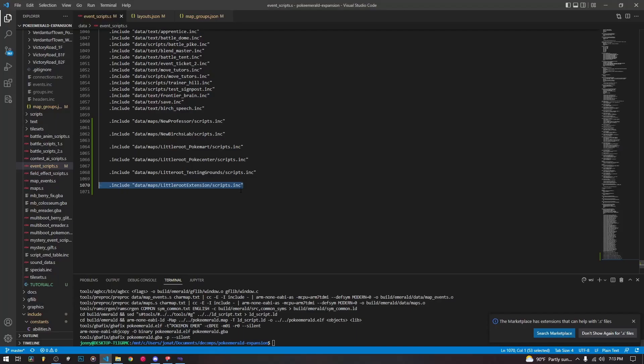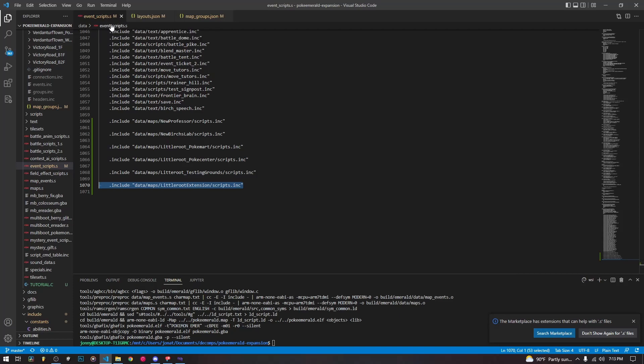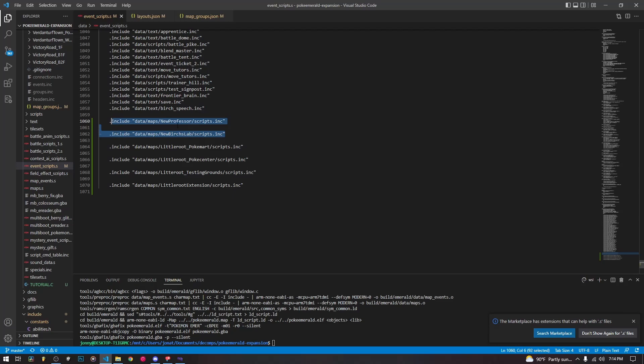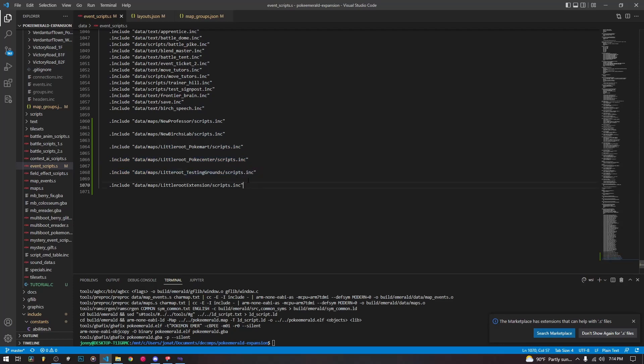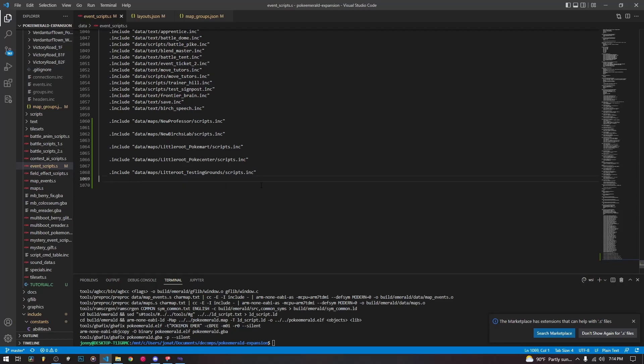Now we are going to go to VS code or your text editor, and we're going to open three different files. So the first one is in data, that same folder we were in event scripts. And this is just the include for all of the event scripts. It's just what kind of pushes them all together so that you can call scripts from other maps. So whenever you create a map, your scripts file is added into this file. As we see here, here's our new professor lab ones, accidentally made a second one, I should probably delete that. Then, you know, we have our PokeMart, our PokeCenter, our testing grounds. So this is the one that I just created, this little root extension. So we just delete this line, and we save.